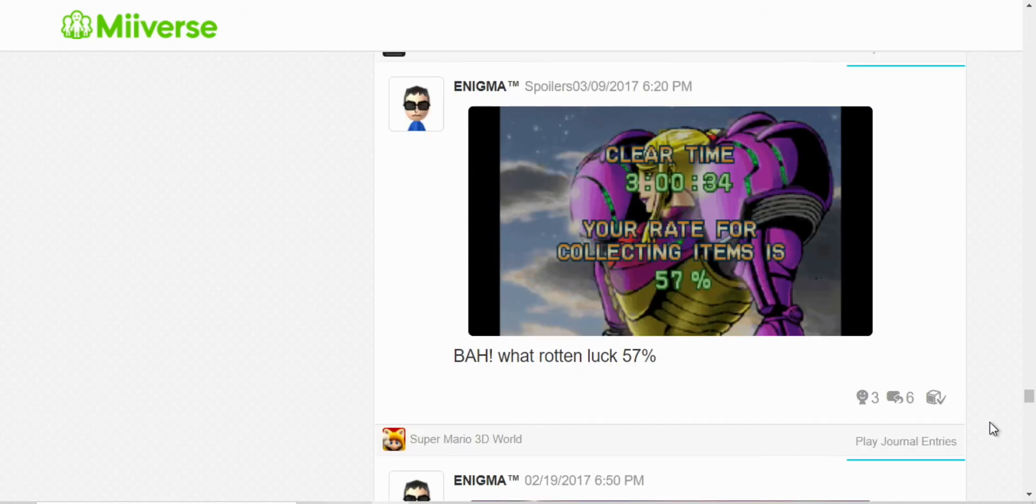I wasn't, I guess I wasn't too happy about the score I got.